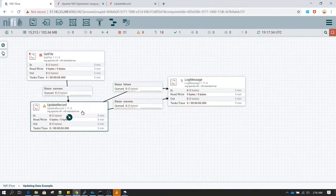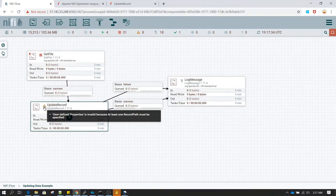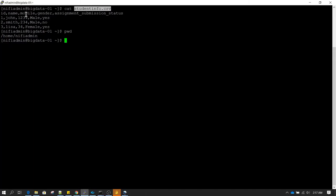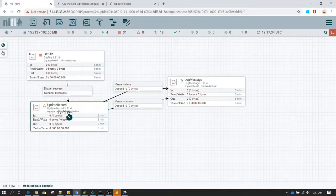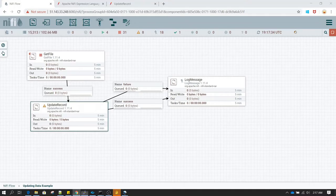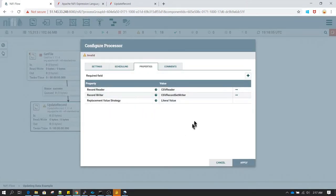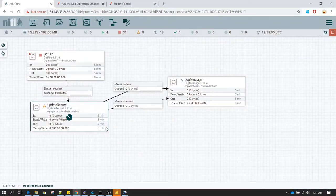UpdateRecord is complaining that it needs a minimum of one record path. By record path, we mean we must specify at least one column name on which we want to make changes. Since you are using the UpdateRecord processor, you must want to make changes in existing data — that's why you cannot just fill the reader and writer properties. You need to specify a column and apply some transformation or logic to it.